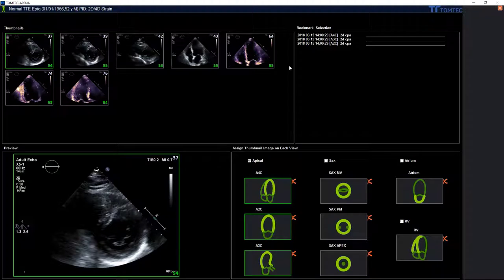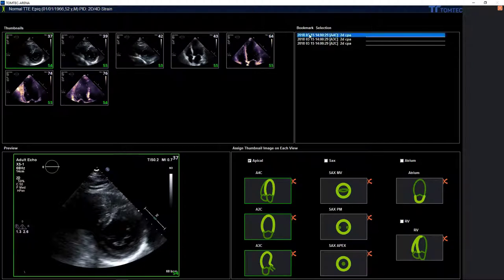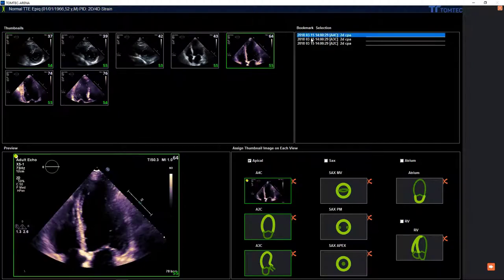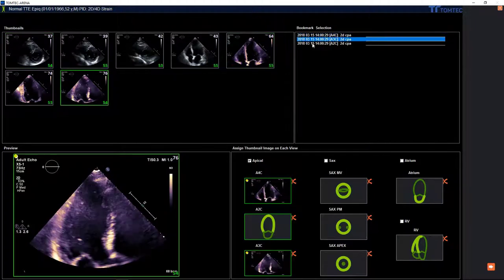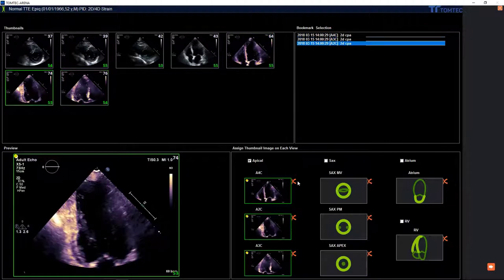You can see on the left side the thumbnail list and on the right side there is a so-called bookmark selection. Click on the bookmark you are interested in and you can see the application is automatically sorting the views.